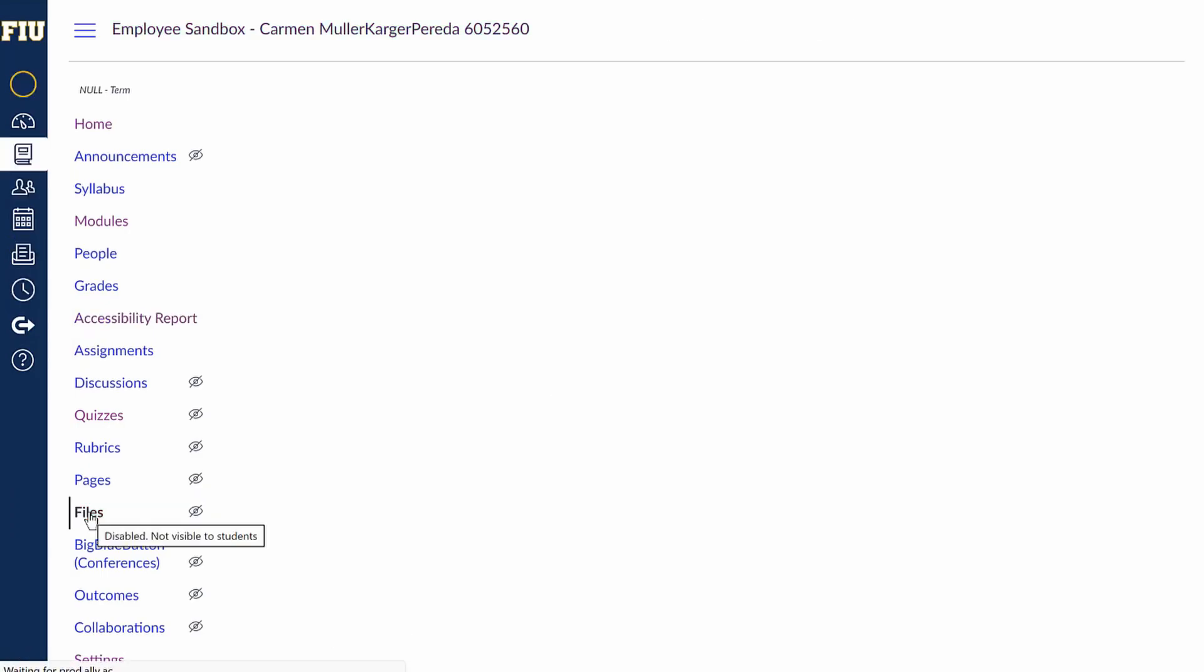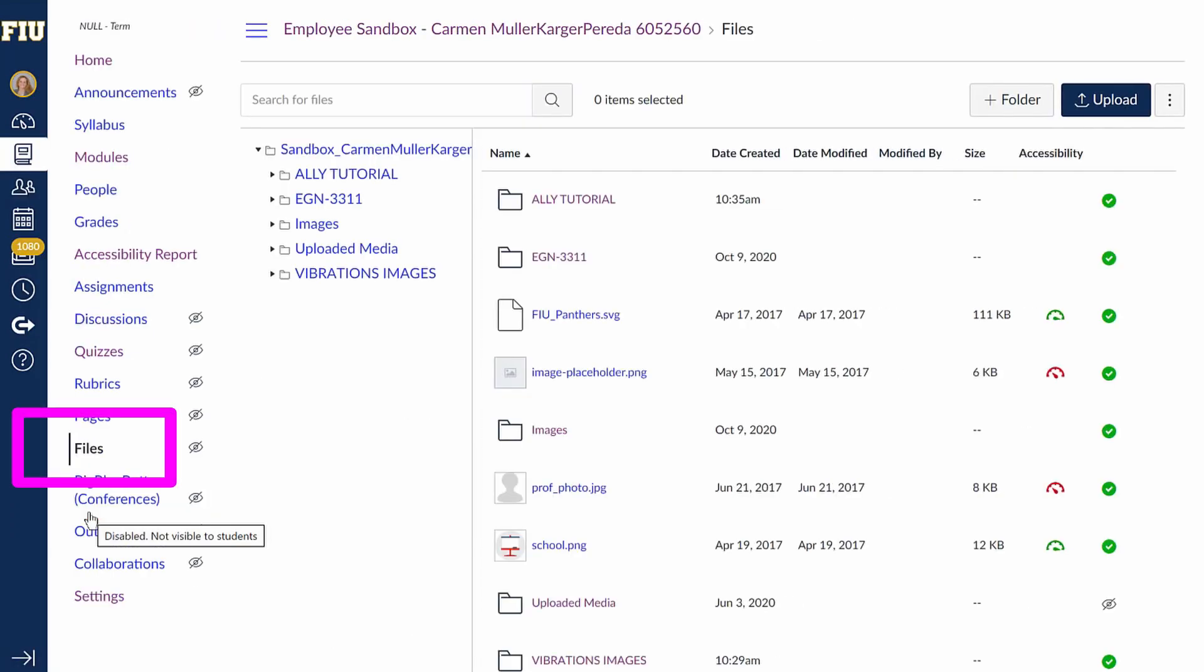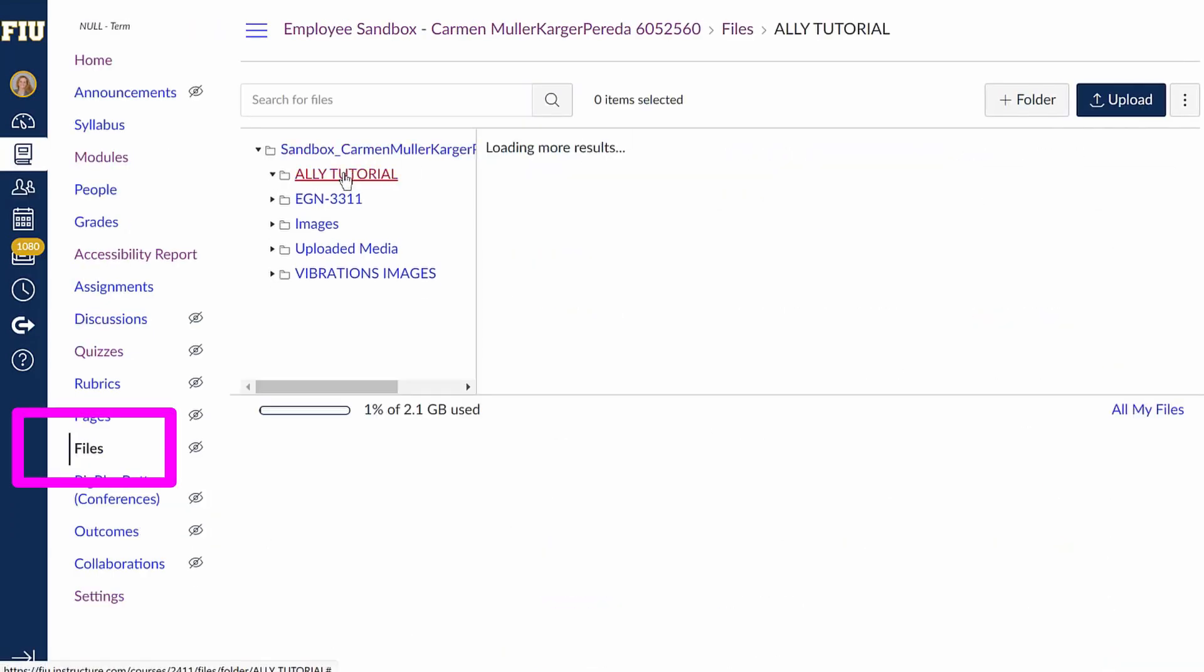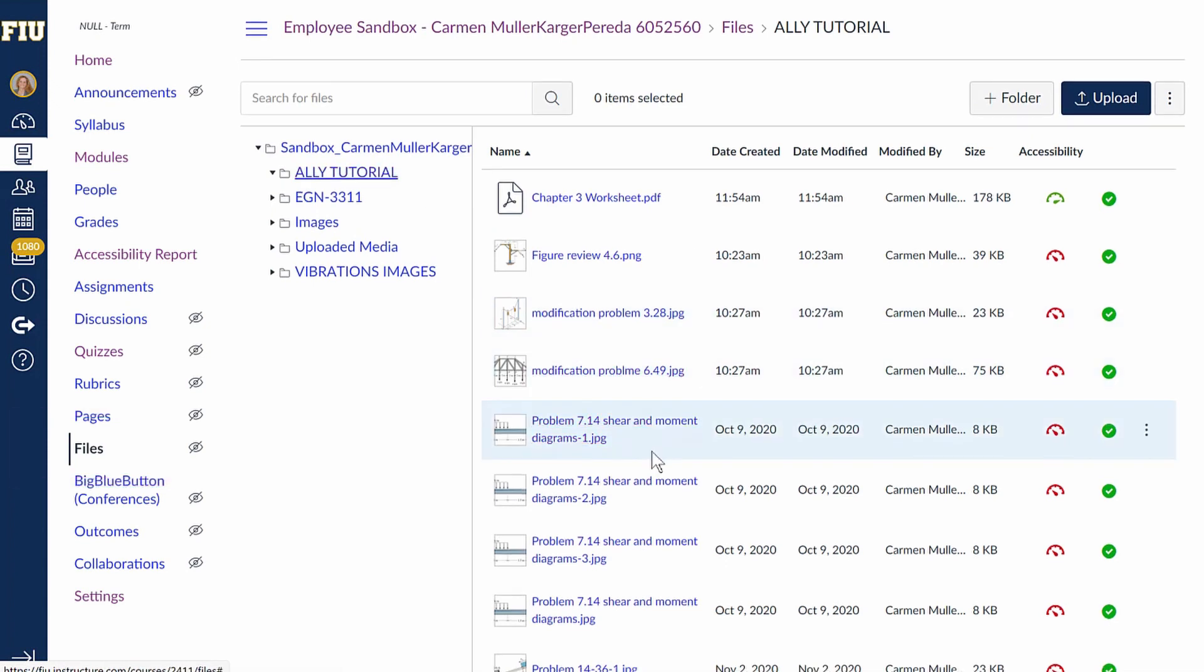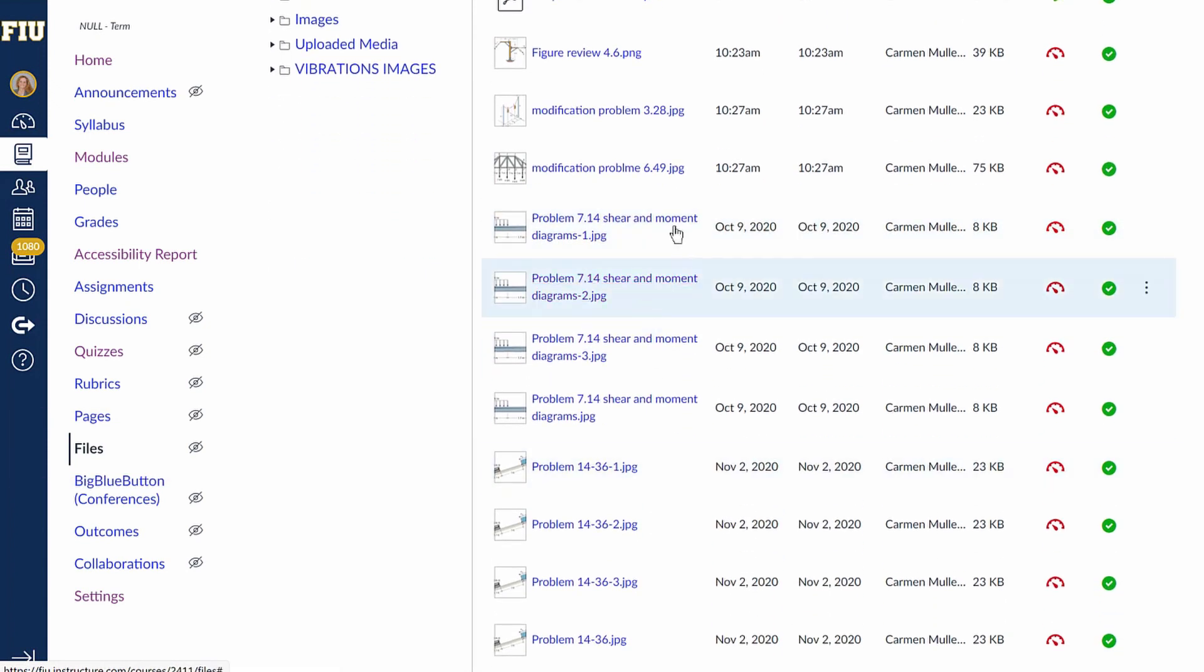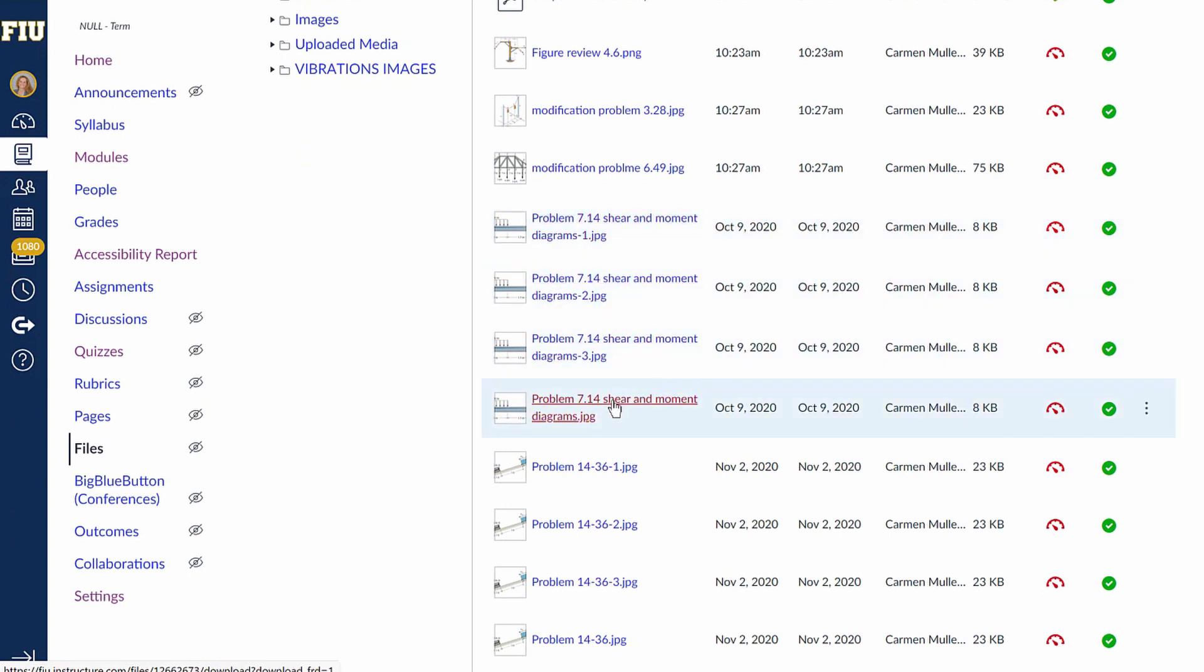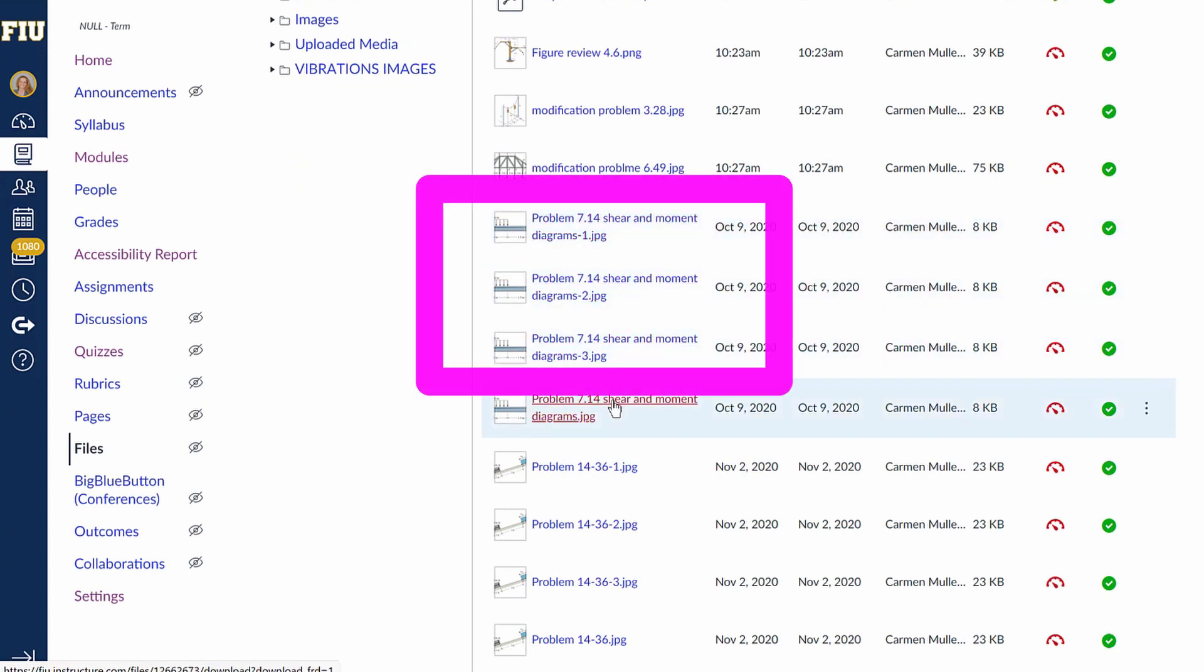The best way to make the course ADA compliant is to look at this file section first. Many times, instructors like to modify course content and re-upload it straight into the section where students can find the material. However, every time you do that, Canvas creates a copy of the file.